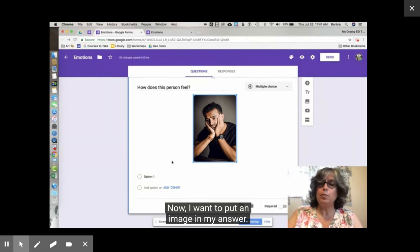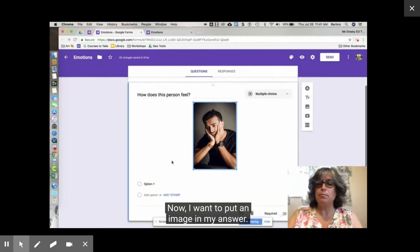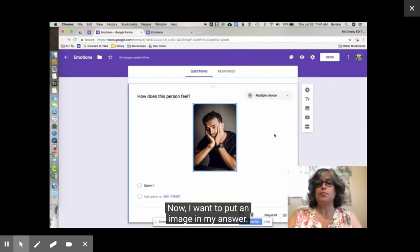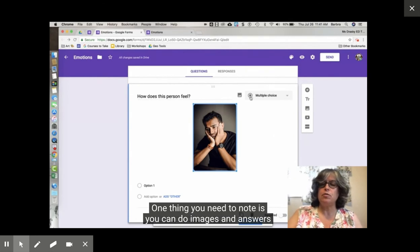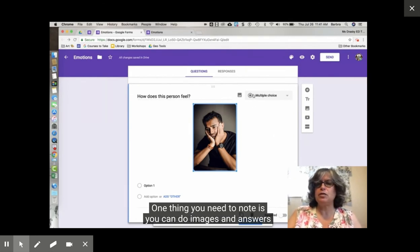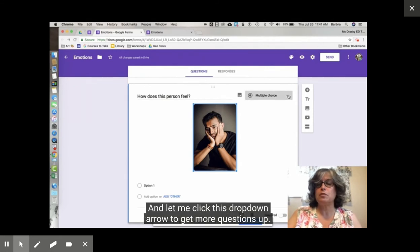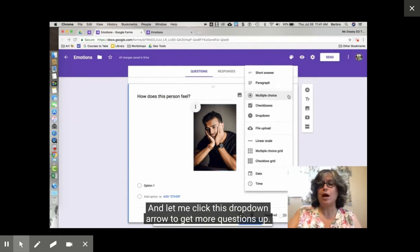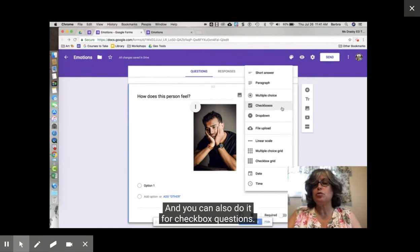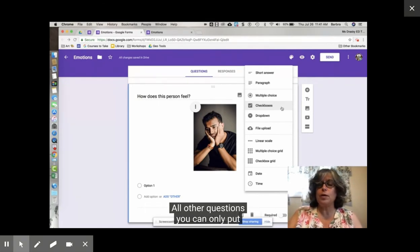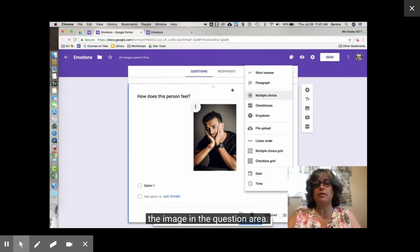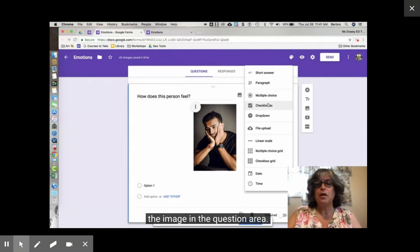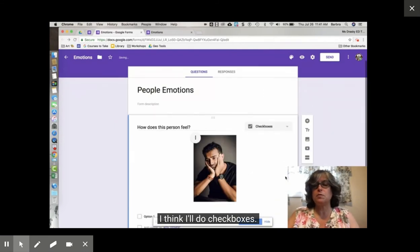Now I want to put an image in my answer. One thing you need to note is you can do images in answers for multiple choice. Let me click this drop down arrow to get more question types and you can also do it for checkbox questions. All other questions you can only put the image in the question area. I think I'll do checkboxes.